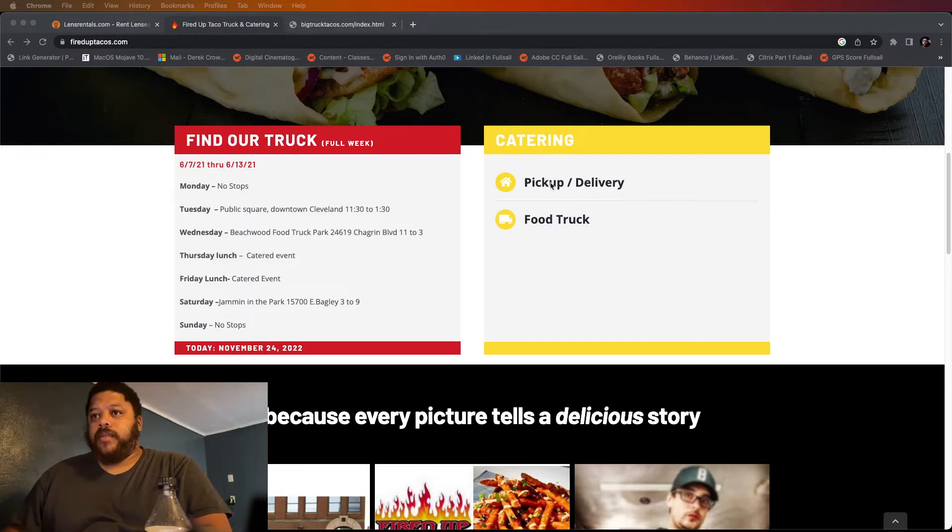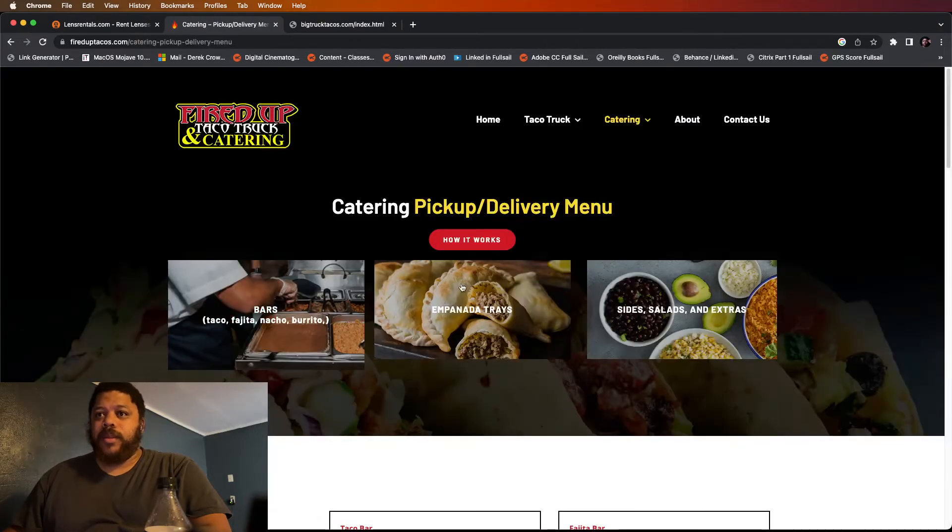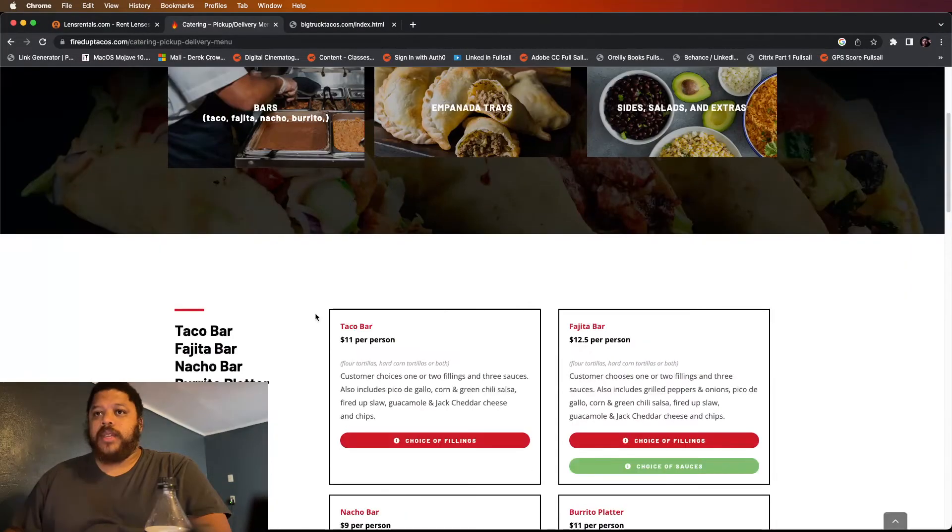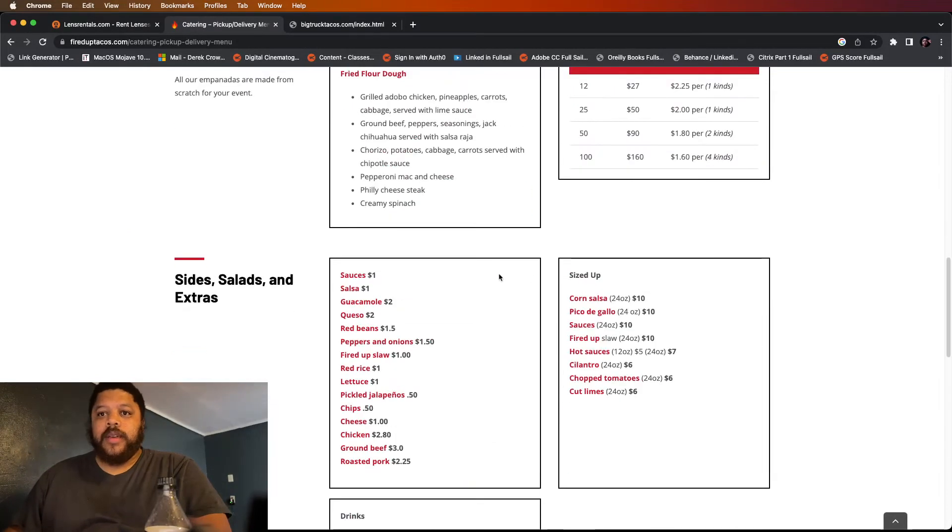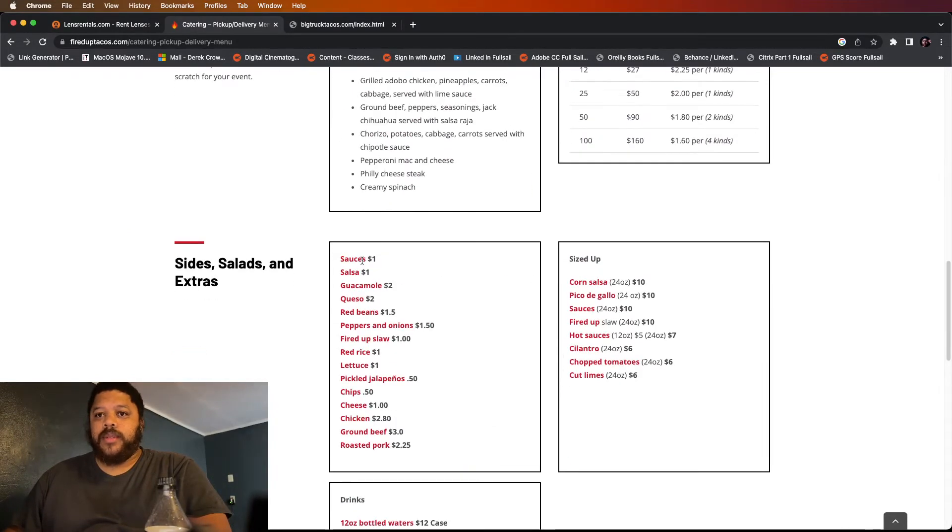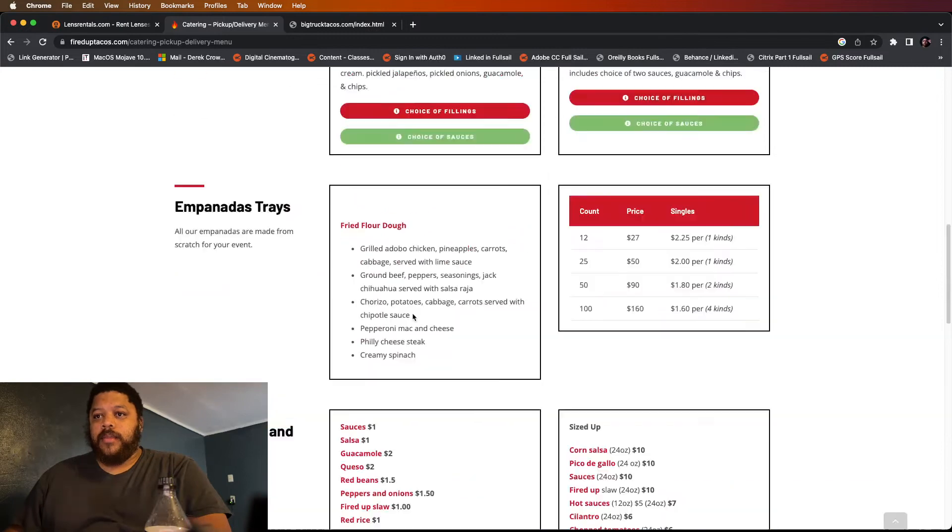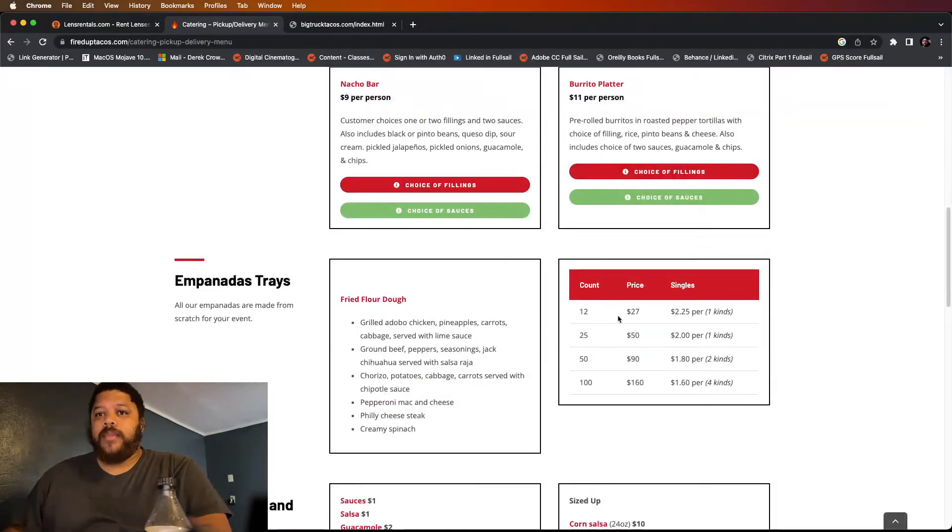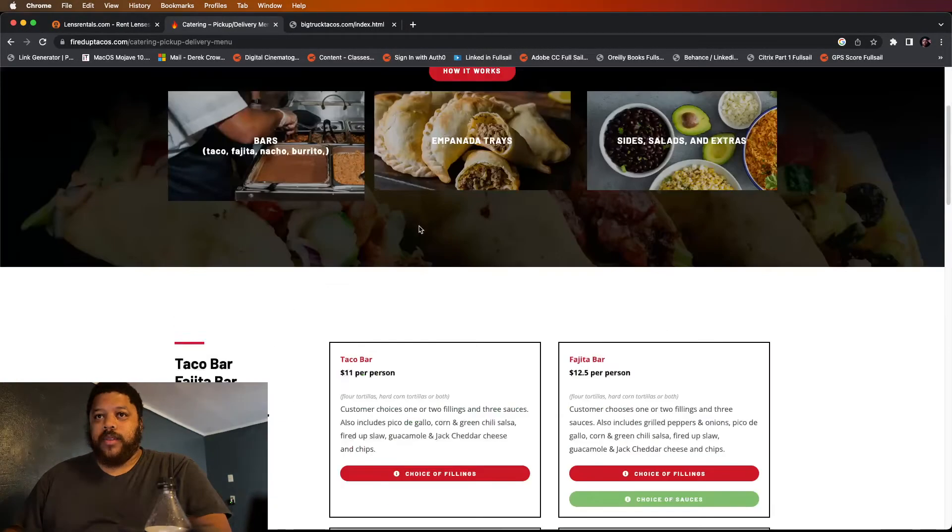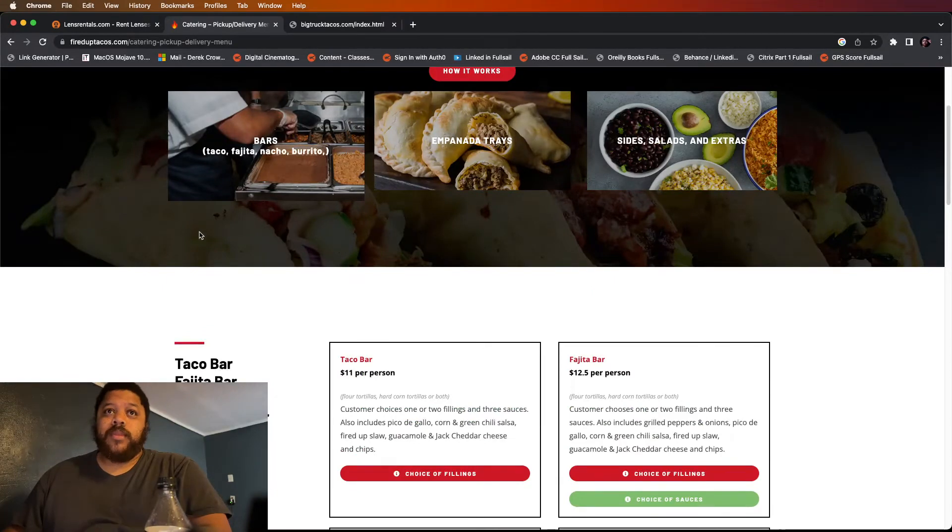They also have catering, pickup and delivery. If you click on pickup and delivery, you get to a menu which is real nice. They don't have any pictures, which I probably would have put pictures for everything, but it still looks nice. I wouldn't have put it on the white background - I probably would have chose a different color that was more appealing to the nature of the meals.